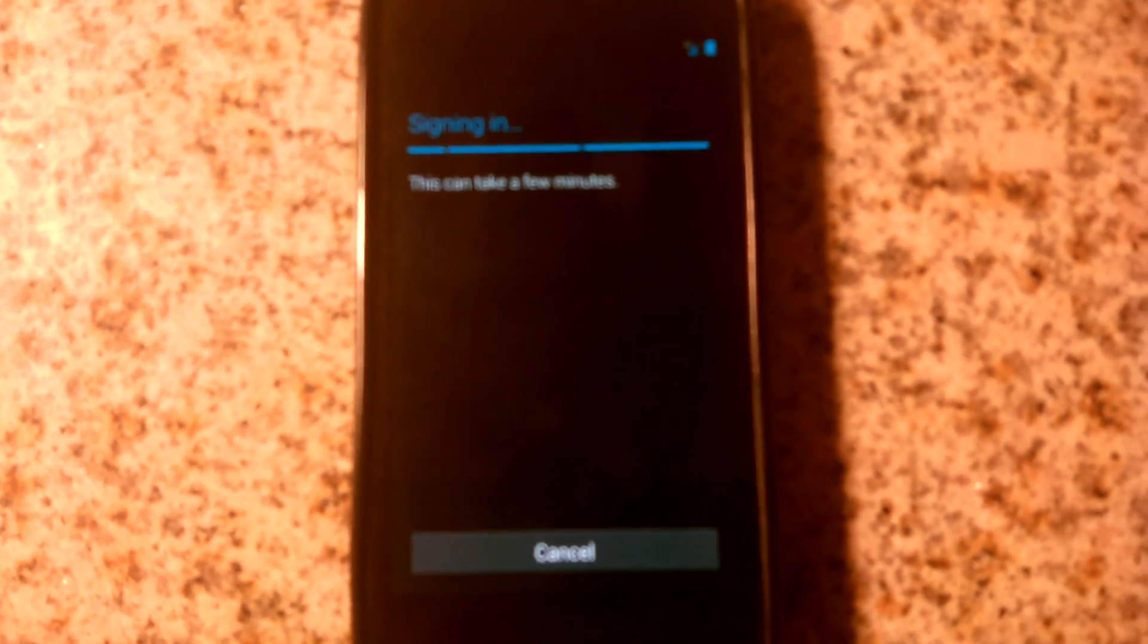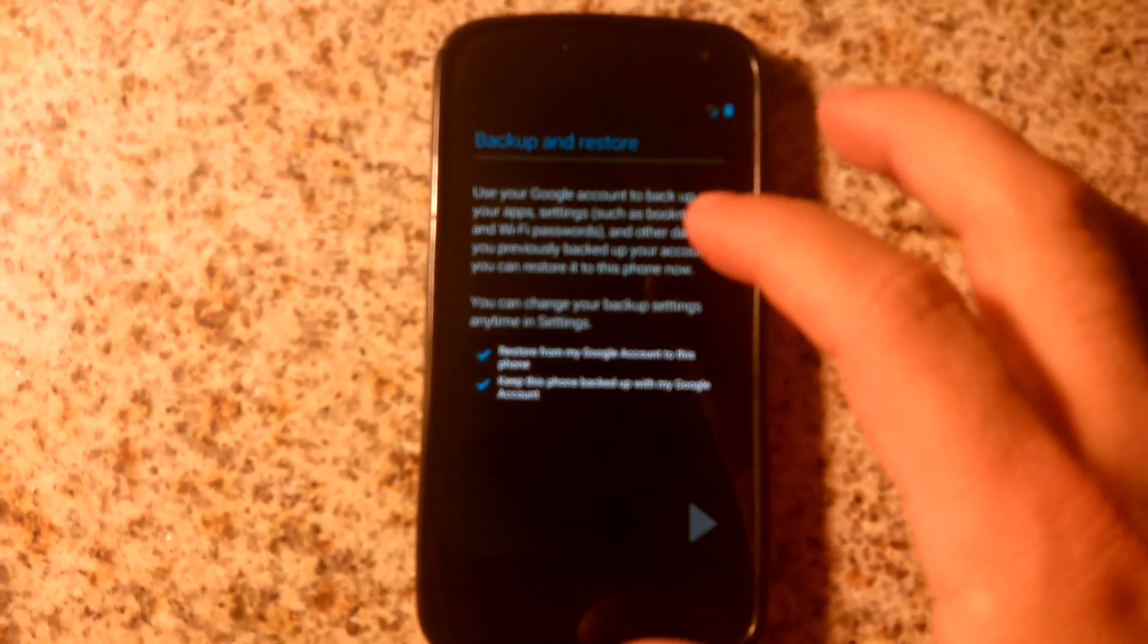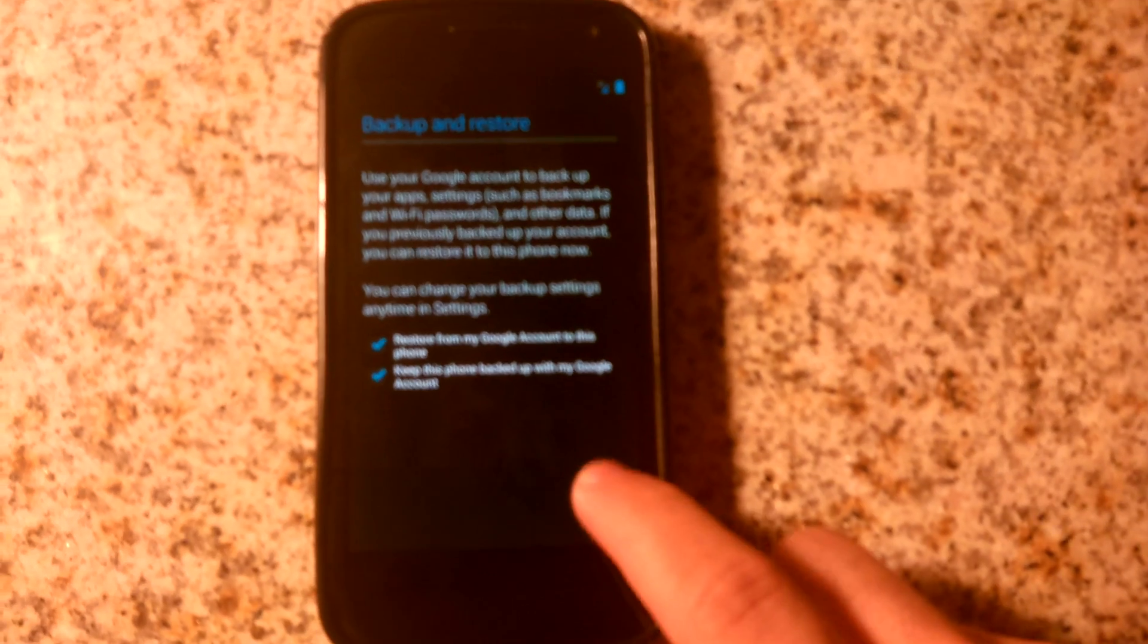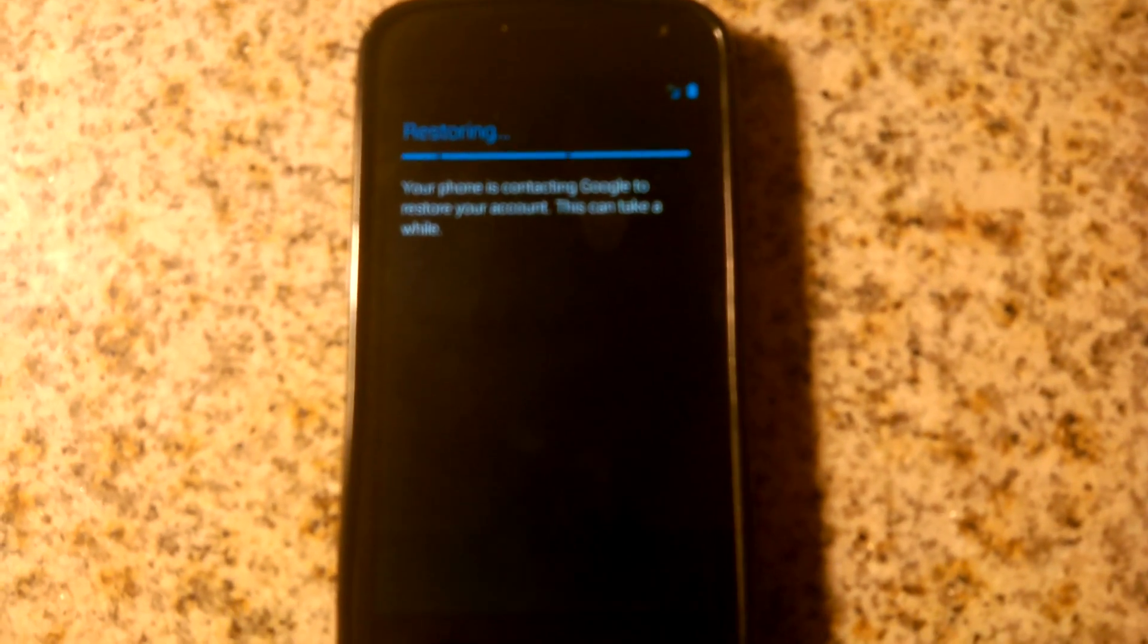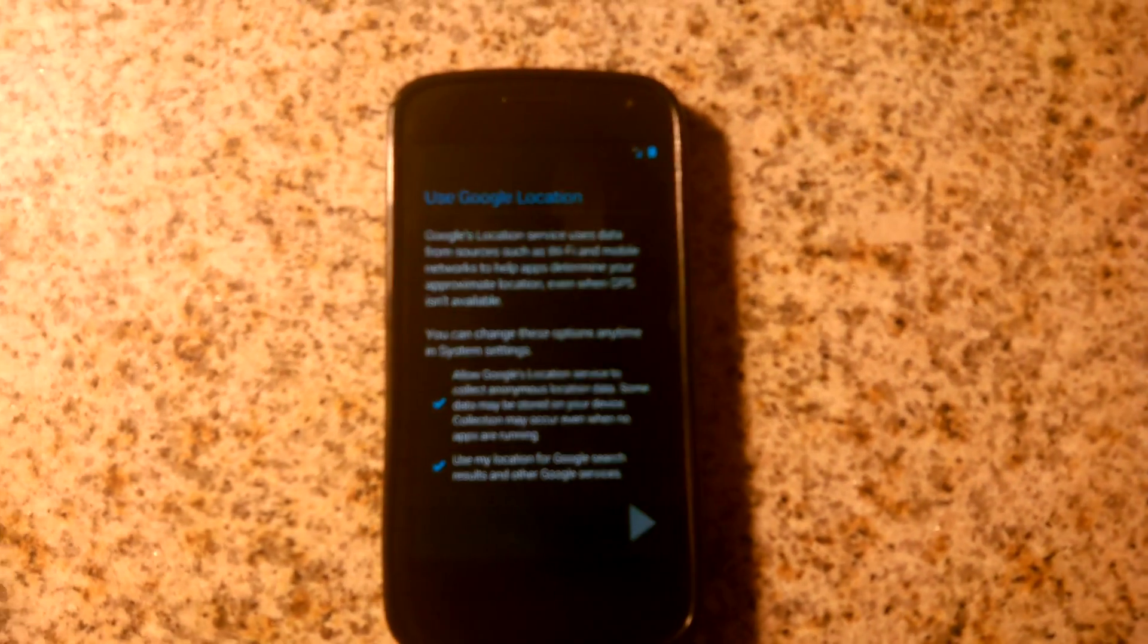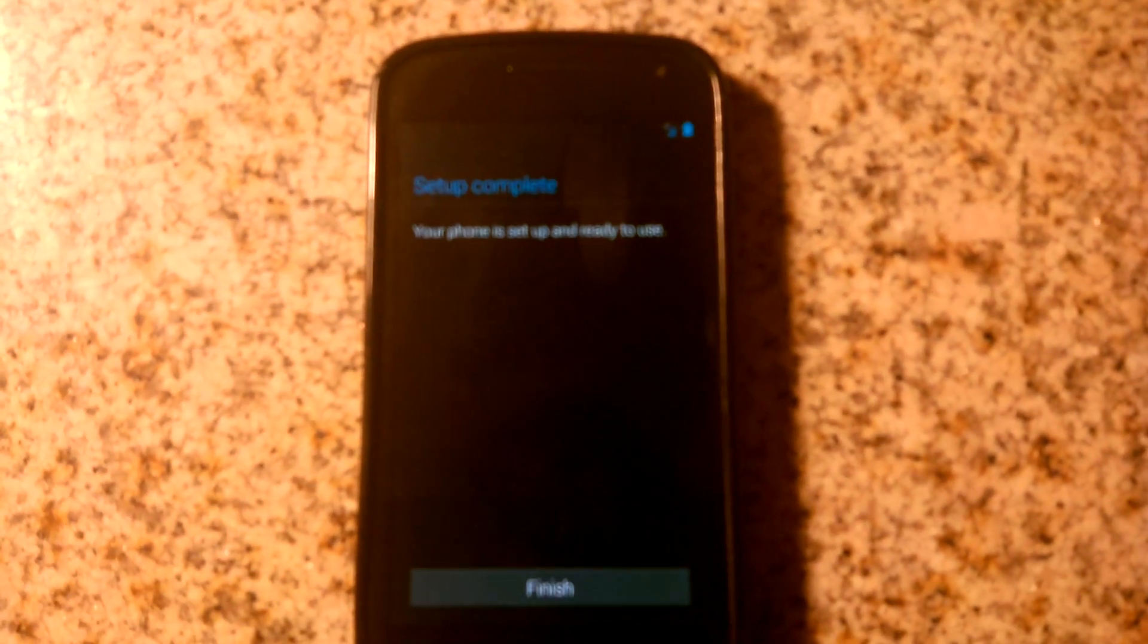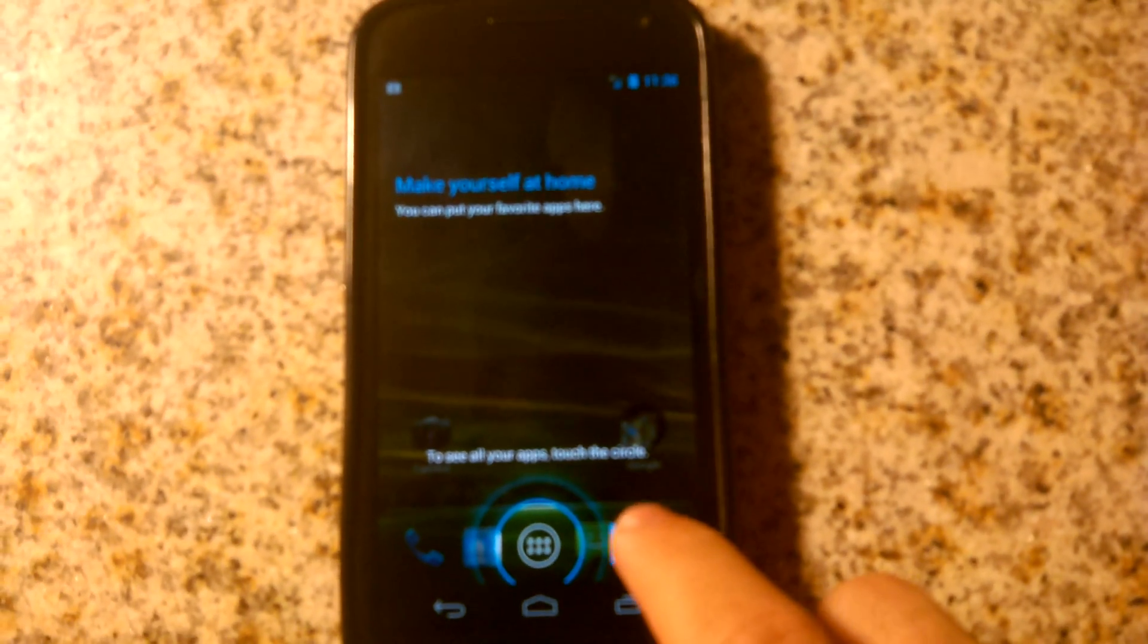Alright, so we're signing in. Back up and restore, I kind of like these options. I'm going to keep those. Yes, use my location. Alright, setup is complete. Looks like pretty standard stuff.